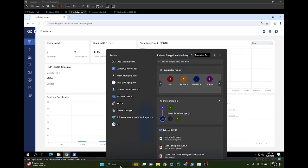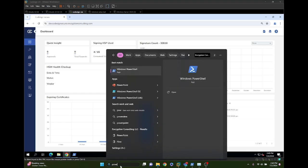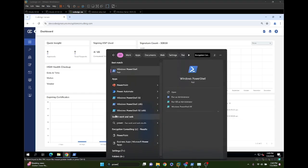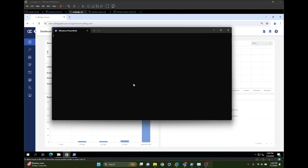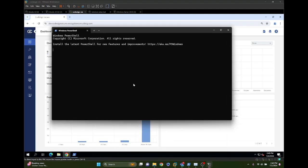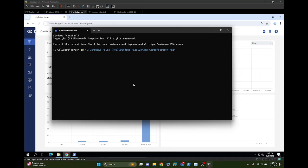If we open up PowerShell, we can run this tool from the directory that we're about to switch to, which is the App Certification Kit under your Windows Kits and Windows 10 or 11, depending on your operating system.